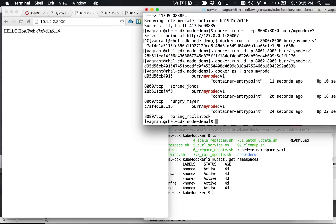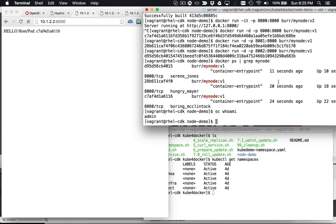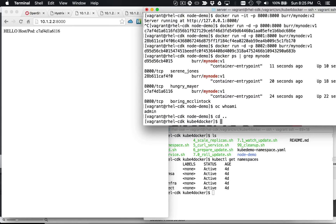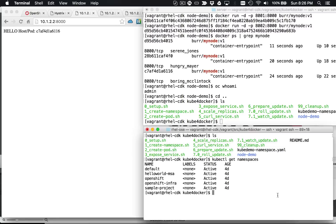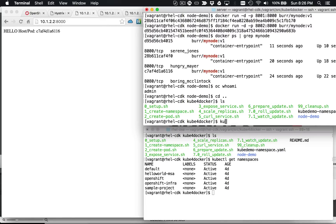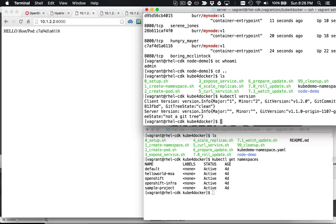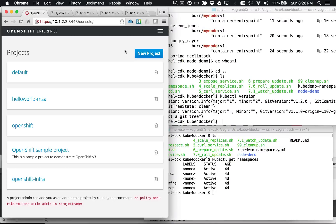Now let's bring in the Kubernetes piece of this — this is where it gets a little bit more interesting. Let's see who I am, if I'm logged in correctly. I'm admin right now. And that does kind of matter because whenever we're using Kubernetes, the kubectl command — you want to be logged in as admin. That way you can do all the things you wish to do as an admin.